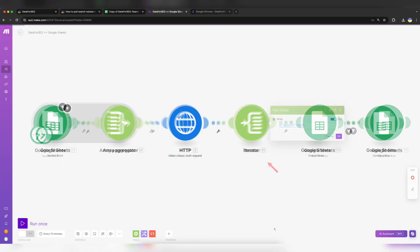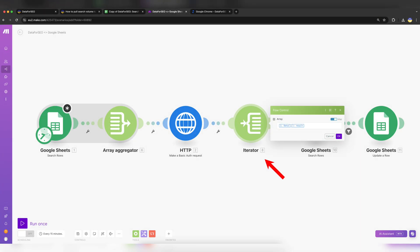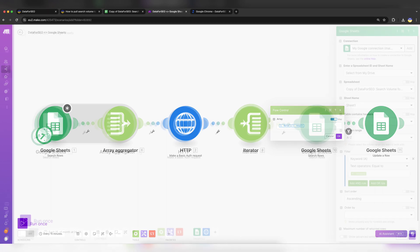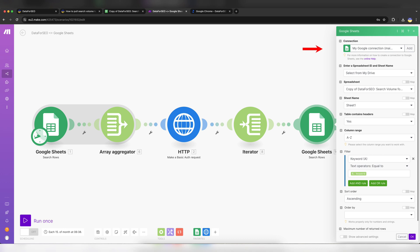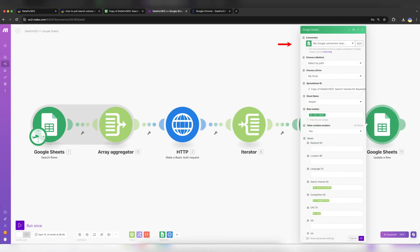The Iterator module converts an array into a series of bundles, meaning you will get data for each keyword into corresponding rows. In the next Google Sheets module, select your Google Drive connection and your Spreadsheet copy. Click OK. Repeat for the next bubble.